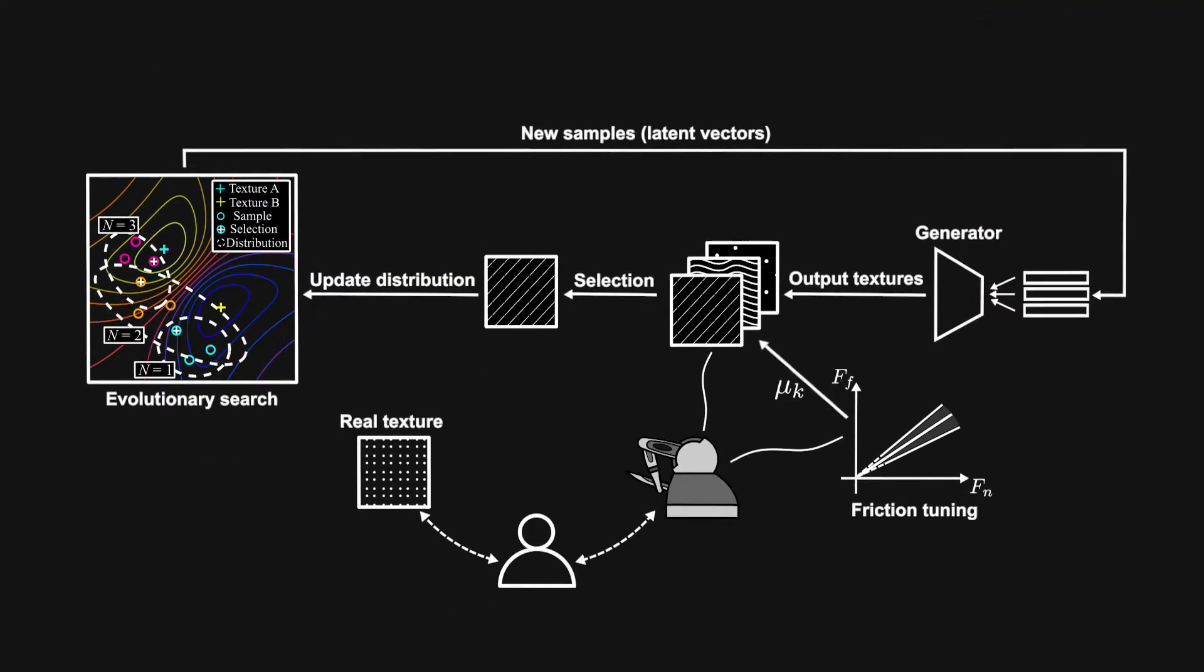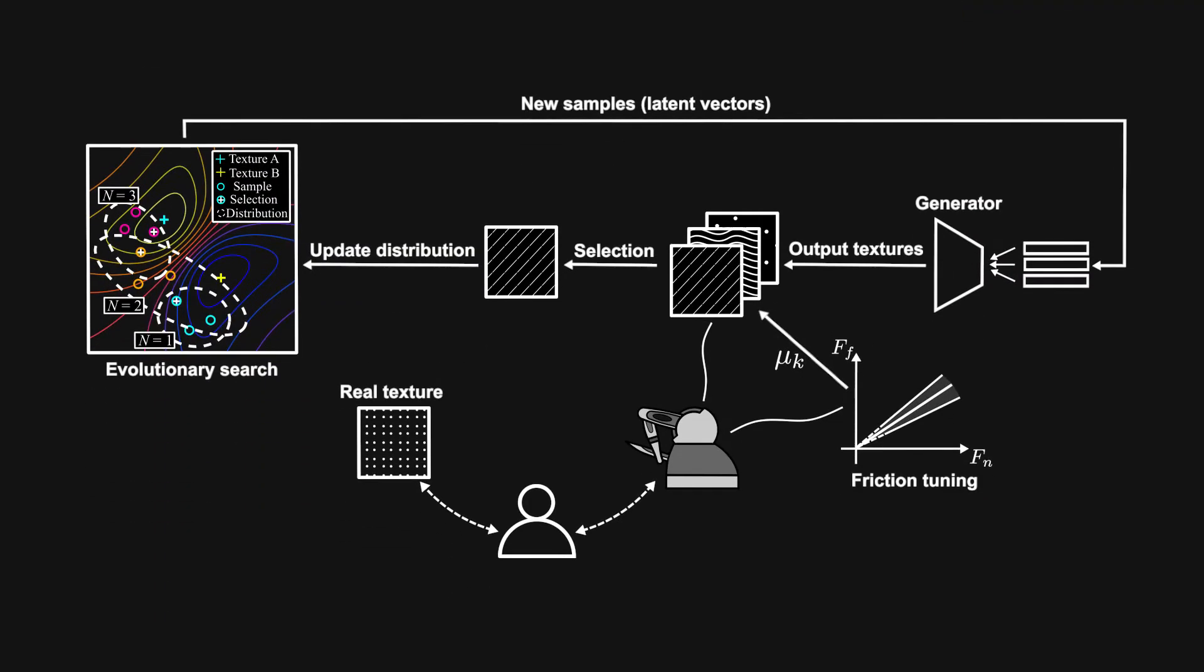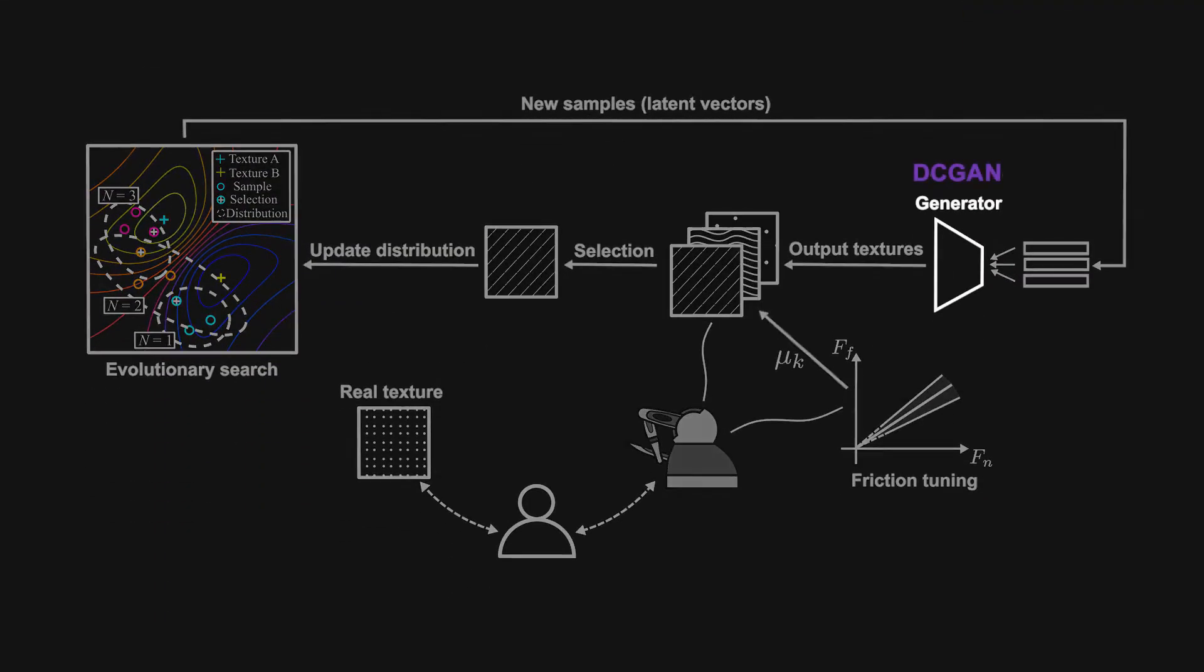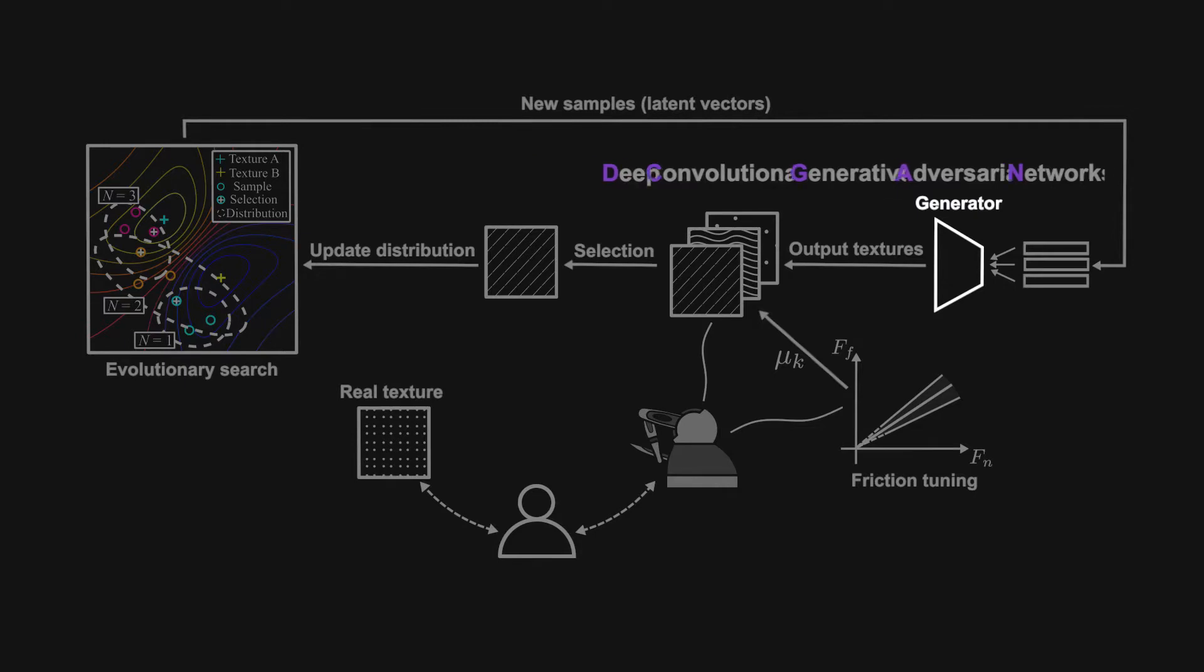The system consists of two important building blocks. The first is a deep convolutional generative adversarial network for mapping latent vectors into texture models, which are trained on UPAN haptic texture toolkit.